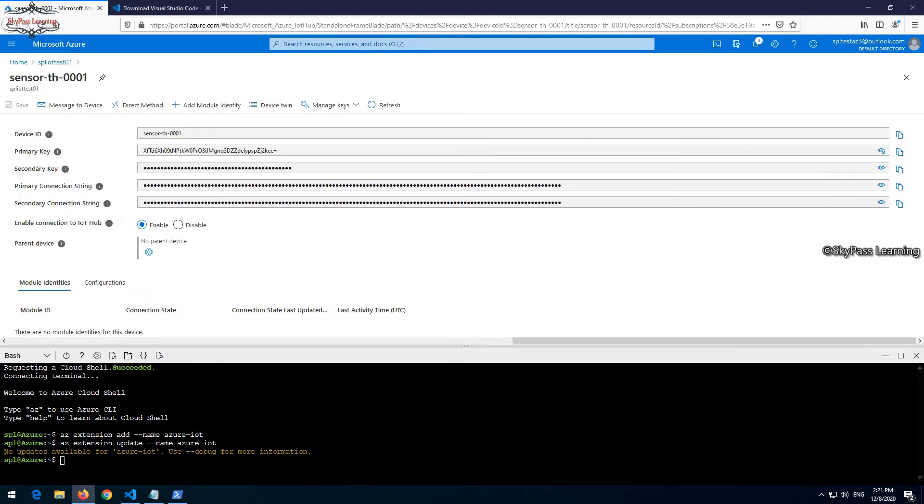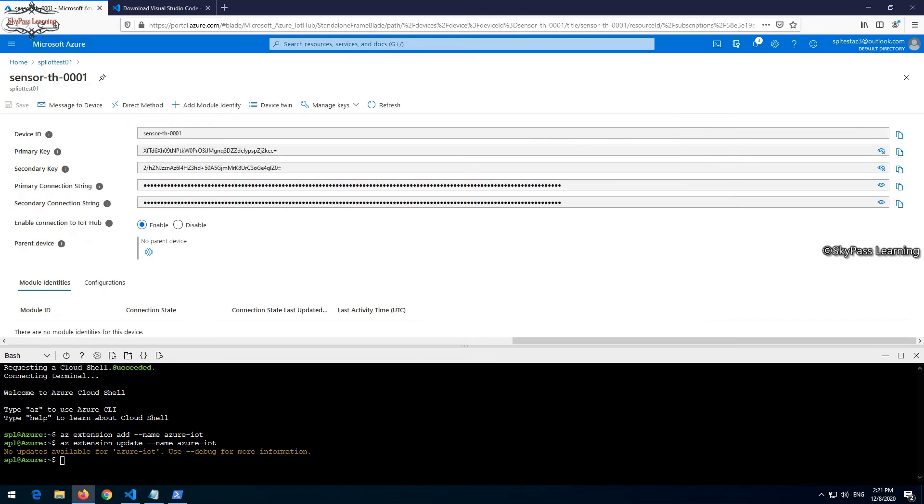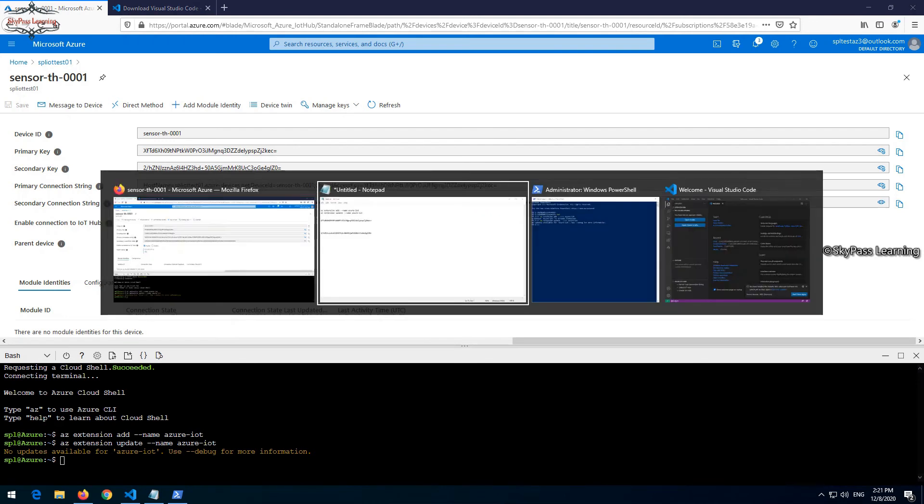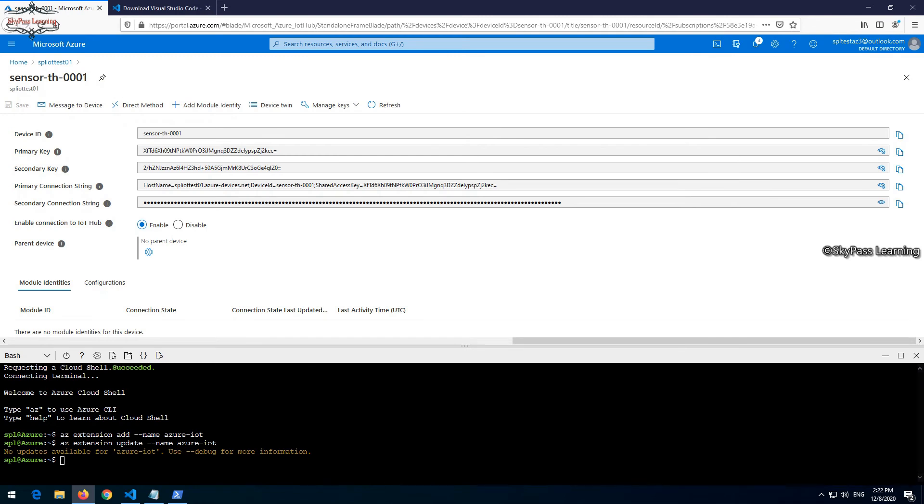Let me copy this. I have copied the primary key. If I want, I can also take out the secondary key and copy it. I do not require this but still I'm taking it. And the most important thing, the primary connection string. So connection string is basically used to connect once we configure our sensor.